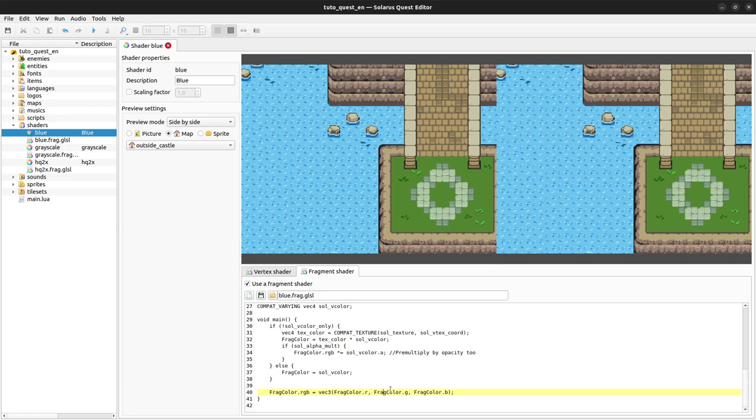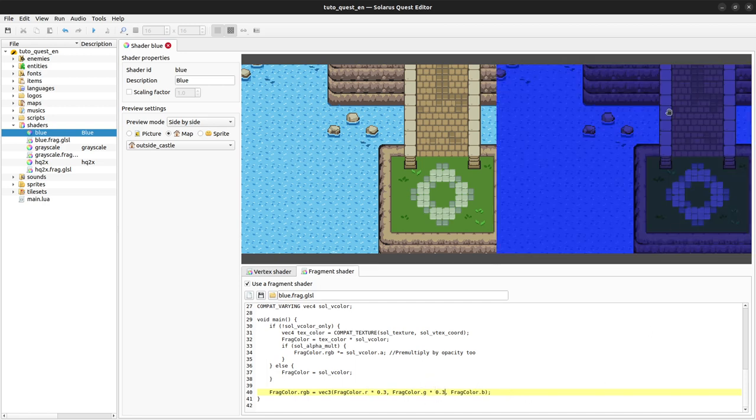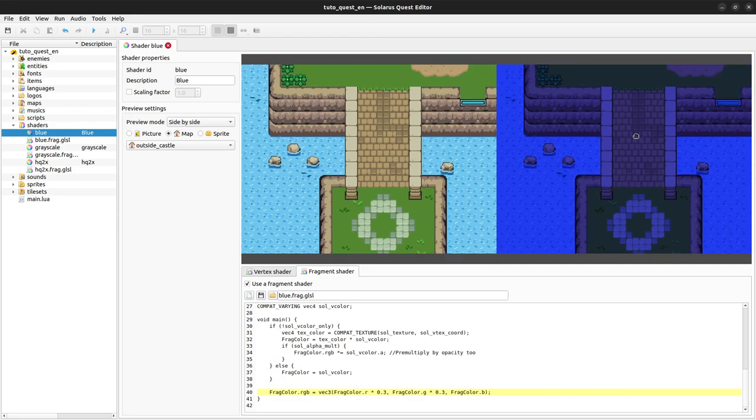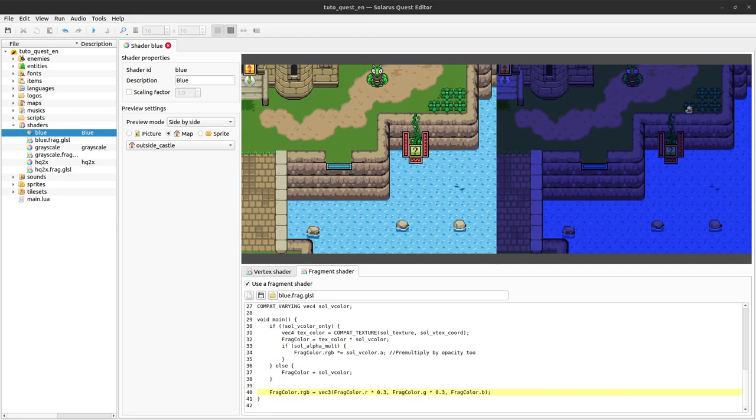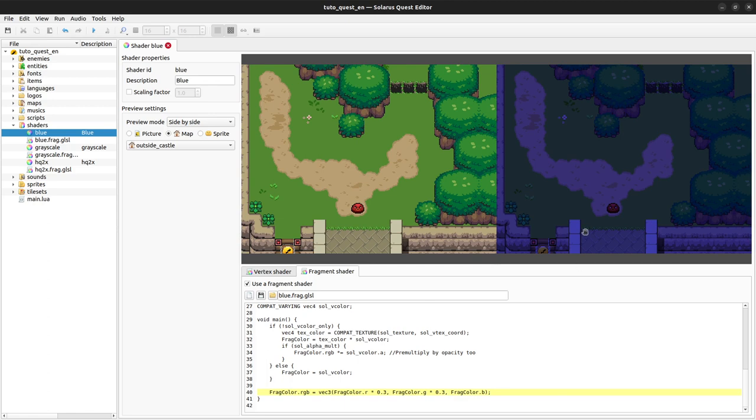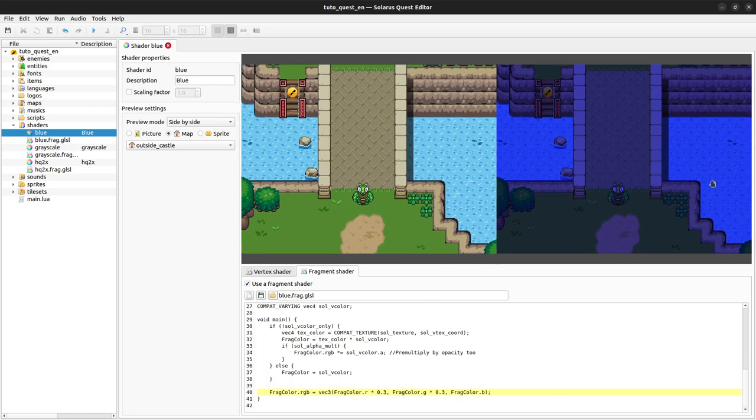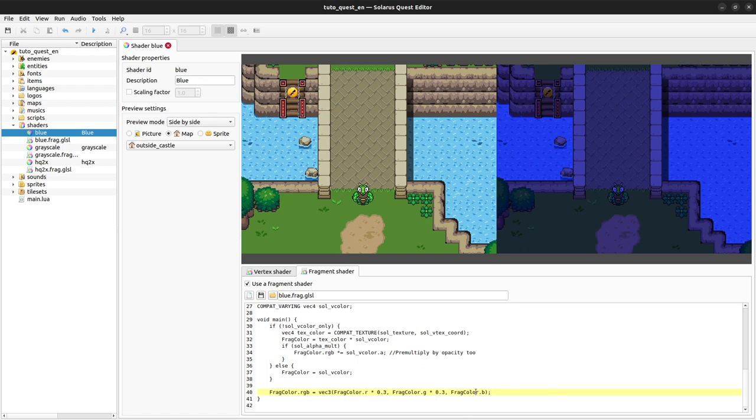These RGB values are all between 0 and 1, floating point numbers, not integers between 0 and 255. If we want to make it blue and darker, we can remove some of the red and green by multiplying by 0.3 for instance. We keep the blue unchanged. And voila, you already have a very basic night effect. It doesn't look so nice especially with water, but this is just an example to understand the principle.